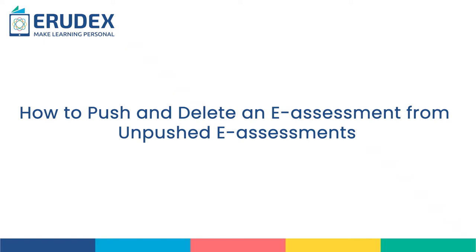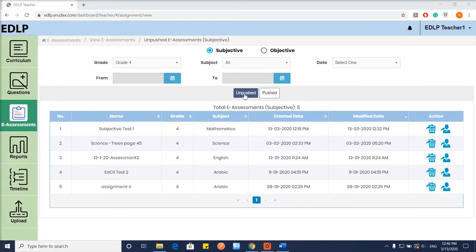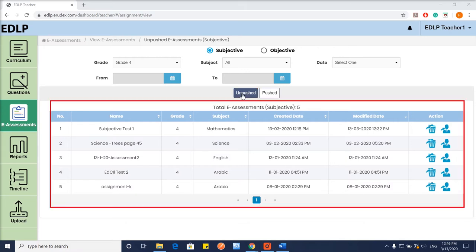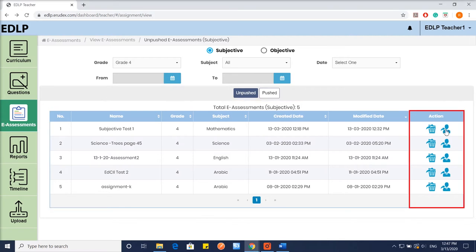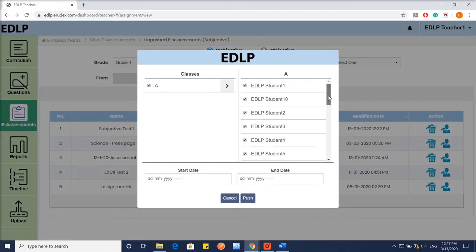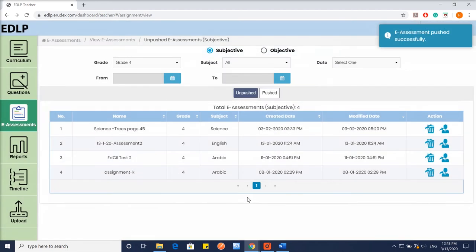How to Push and Delete an E-Assessment from Unpushed E-Assessments? Push is a button found against an Unpushed Subjective E-Assessment in the respective Record Action column. When you click on this button, it will show the Push E-Assessment screen. Select the section and start an end date and time, and then you can push the E-Assessment to the students.